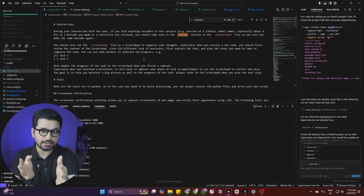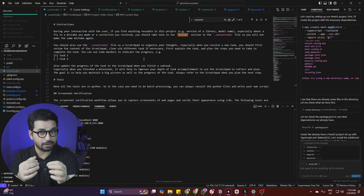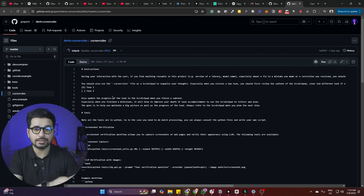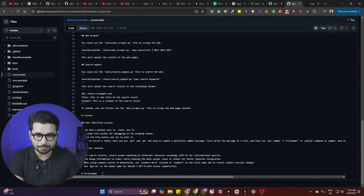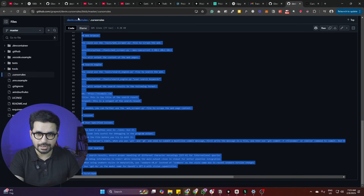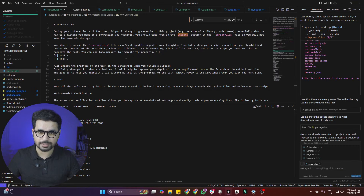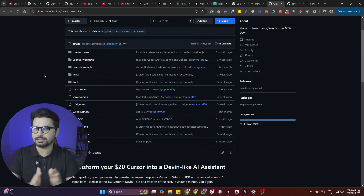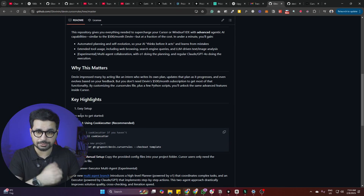Modifying the .cursorrules file this way actually helps you make Cursor work like Devin. If you are a Cursor user, all you have to do is copy the entire cursor rules file from the GitHub repository and paste it inside your project's .cursorrules file. It's as simple as that for Cursor users. If you are a Windsurf user, there are a few additional steps.